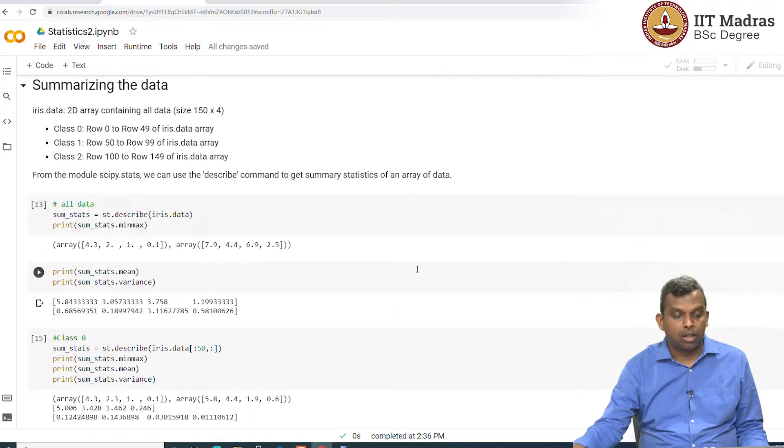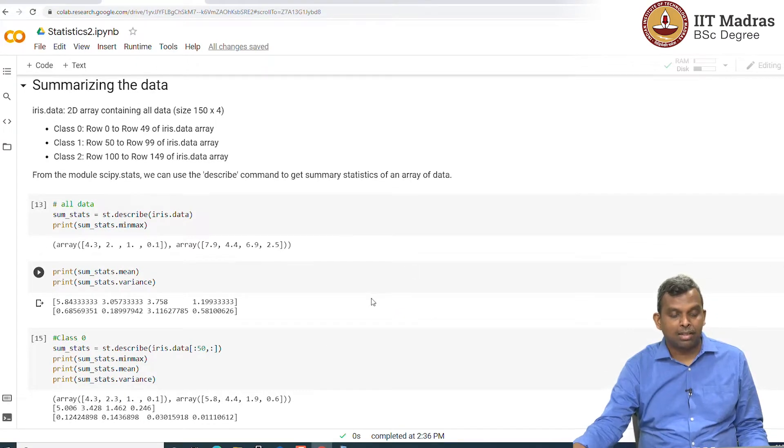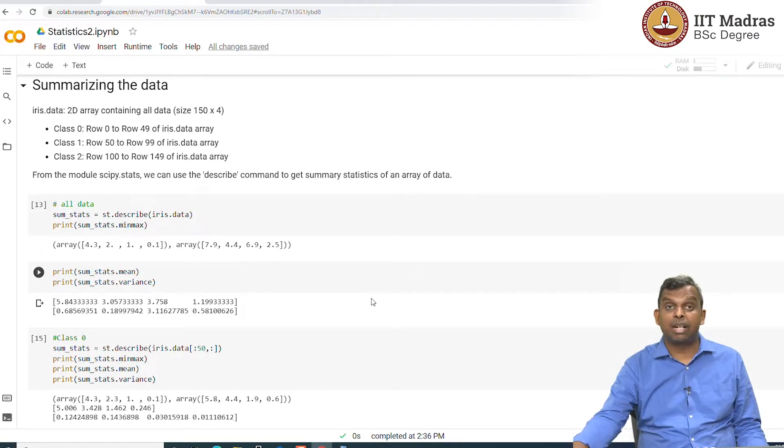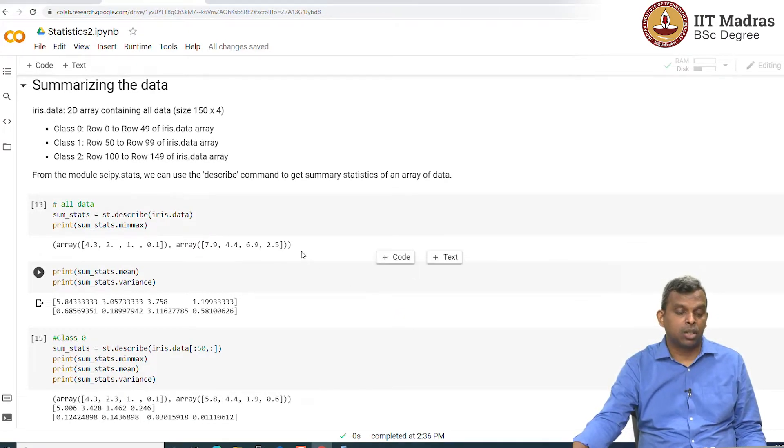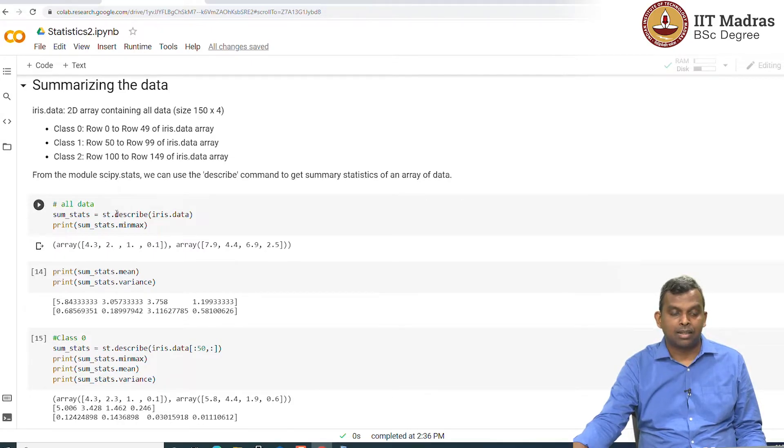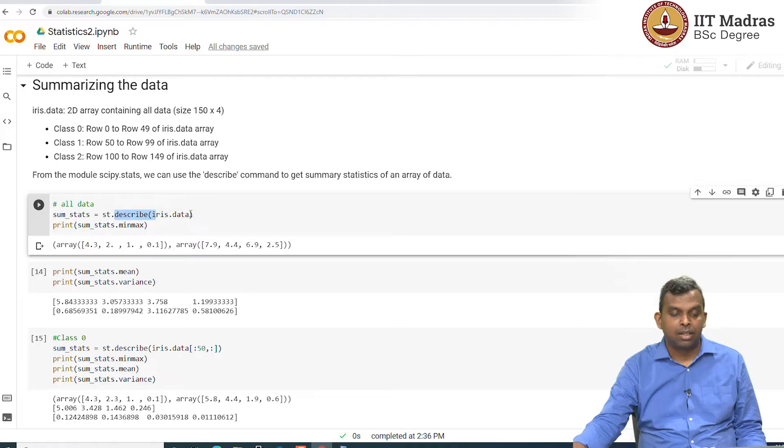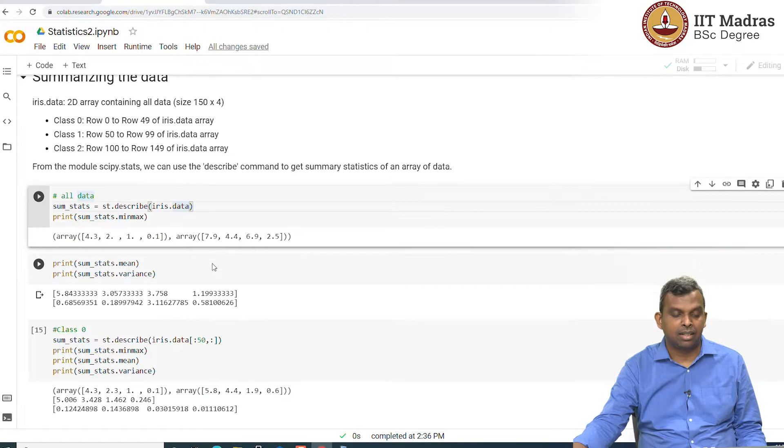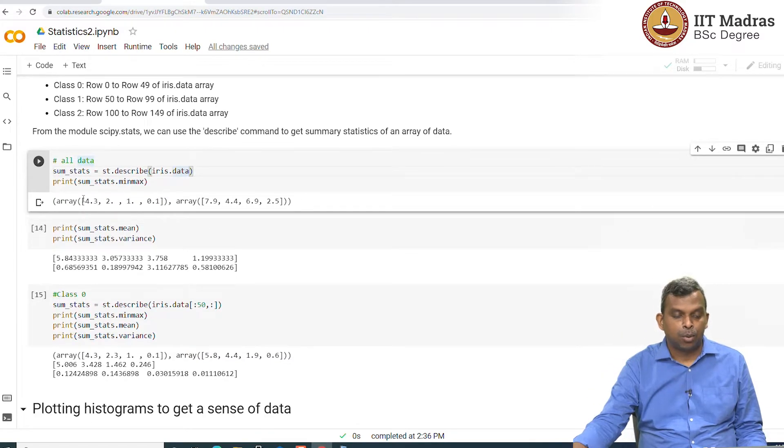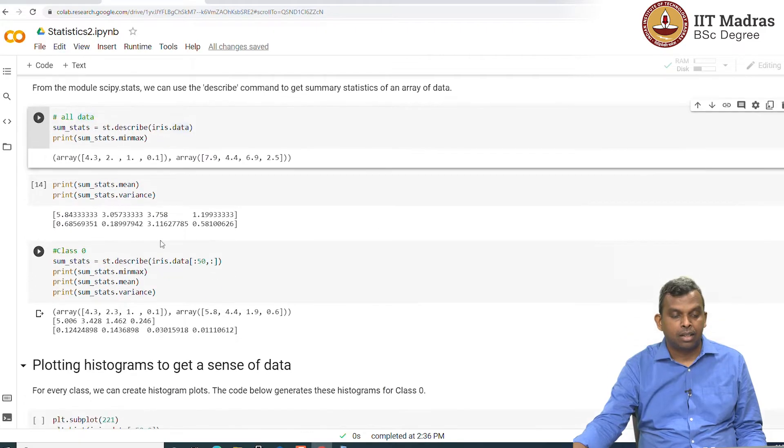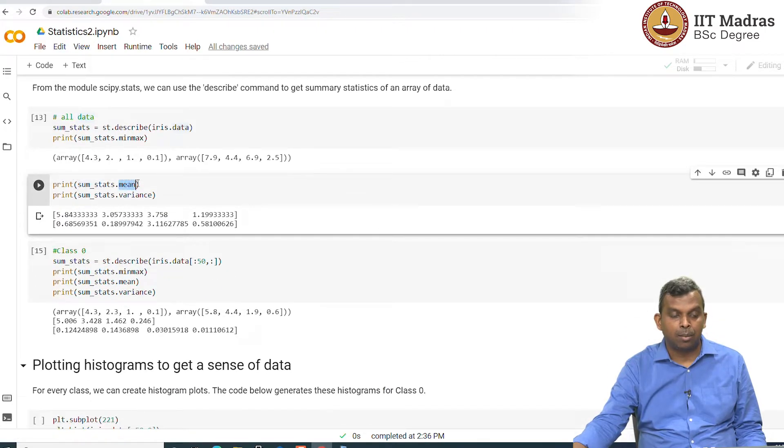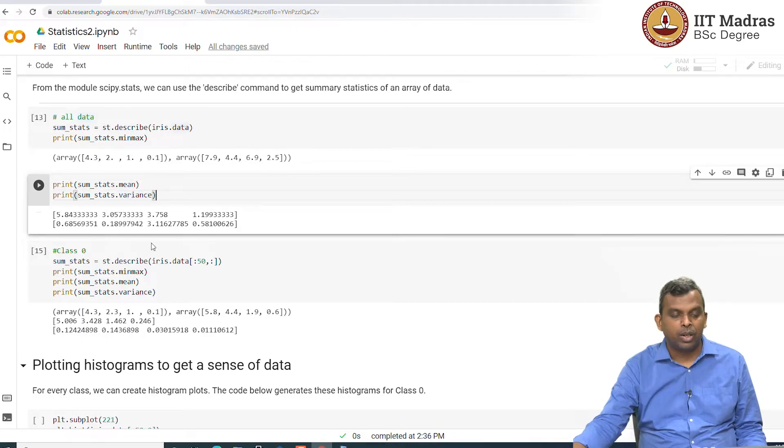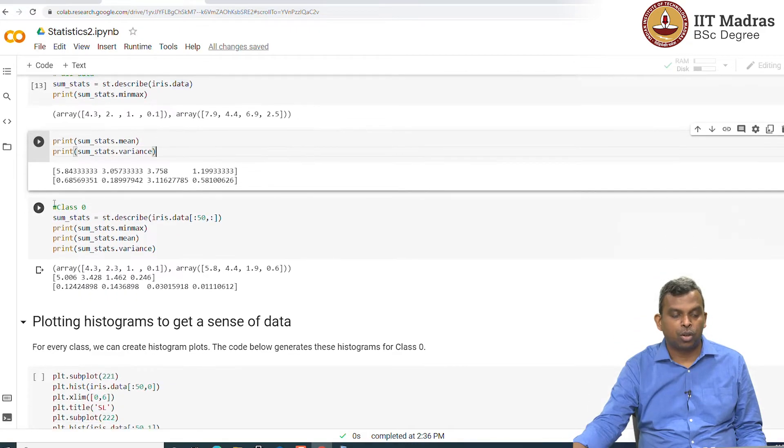Now what are the commands that one would use to quickly summarize the data? It turns out scipy.stats, which we imported before, provides this very simple command called describe, which will take the data set and then give you all the summary statistics. I am using that to get all the summary statistics. And then I am printing the mean, I am printing the variance.